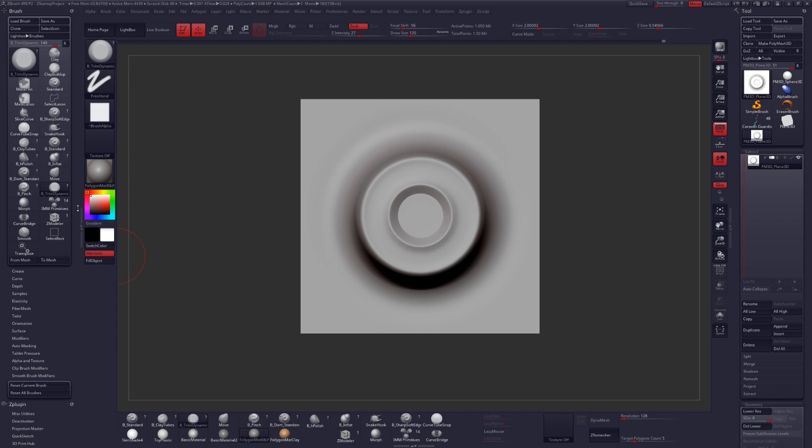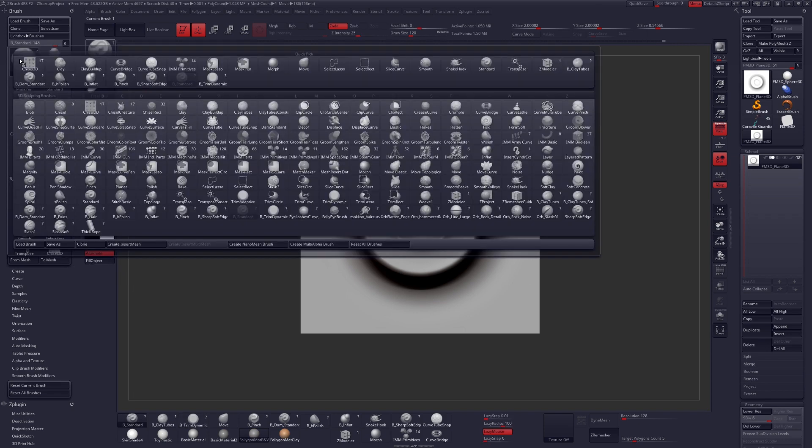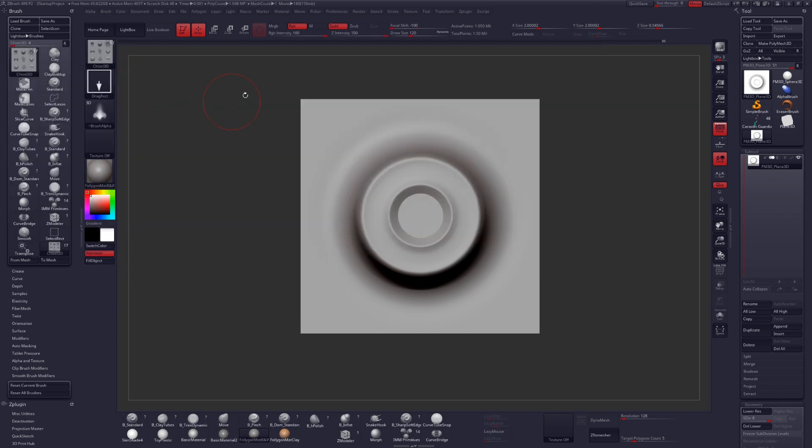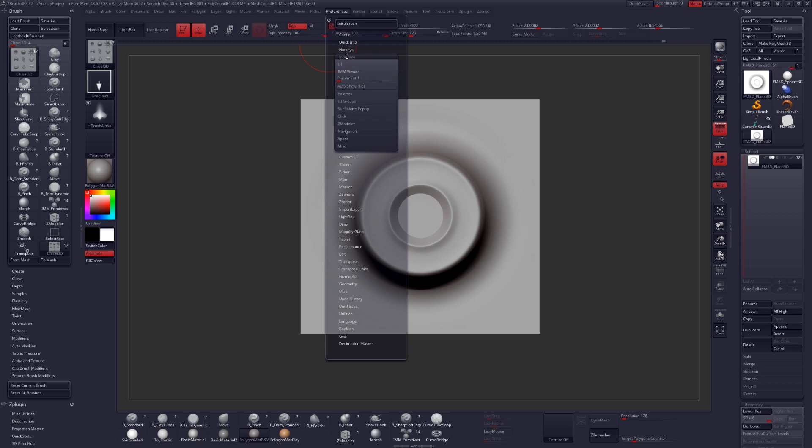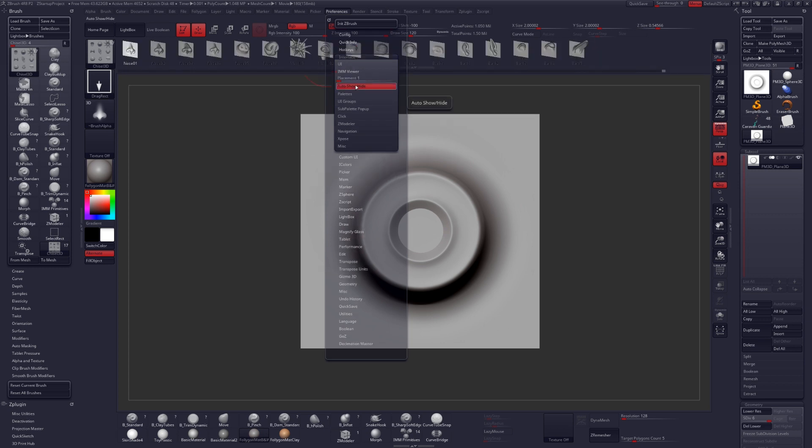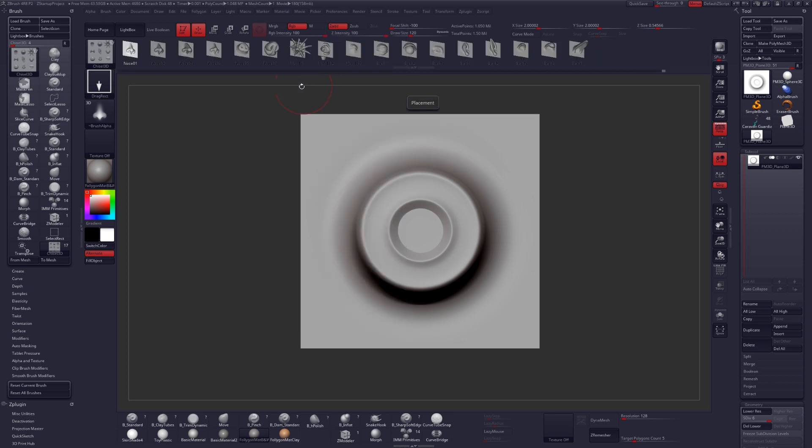Once there, click on your brushes and select the Chisel 3D brush. You should have your different maps available to you at the top of the screen. You can change how that works in your preferences under Interface, Insert Multi-Mesh Viewer.